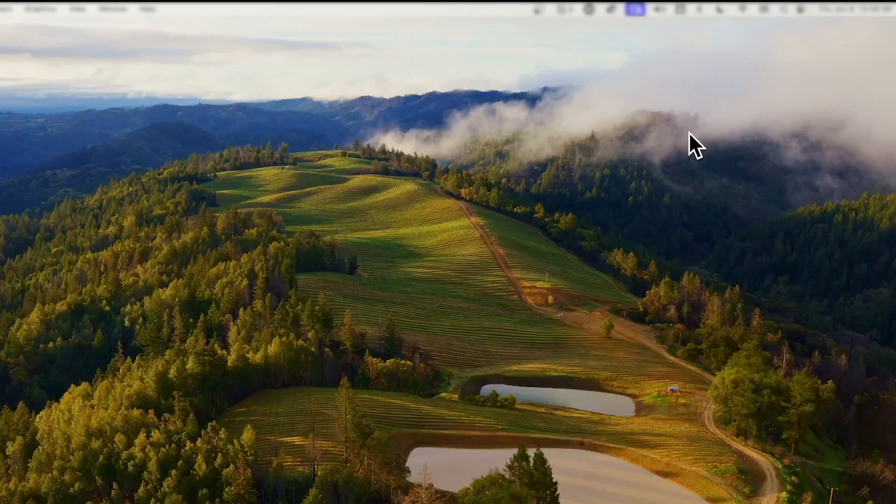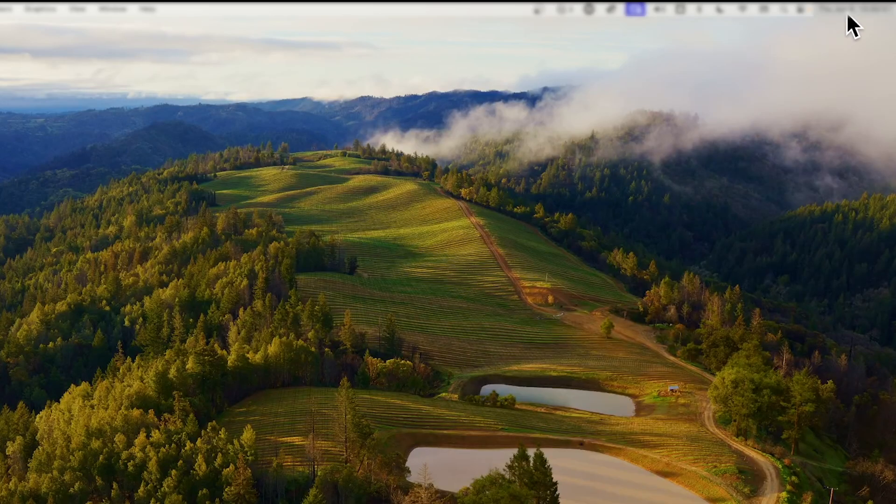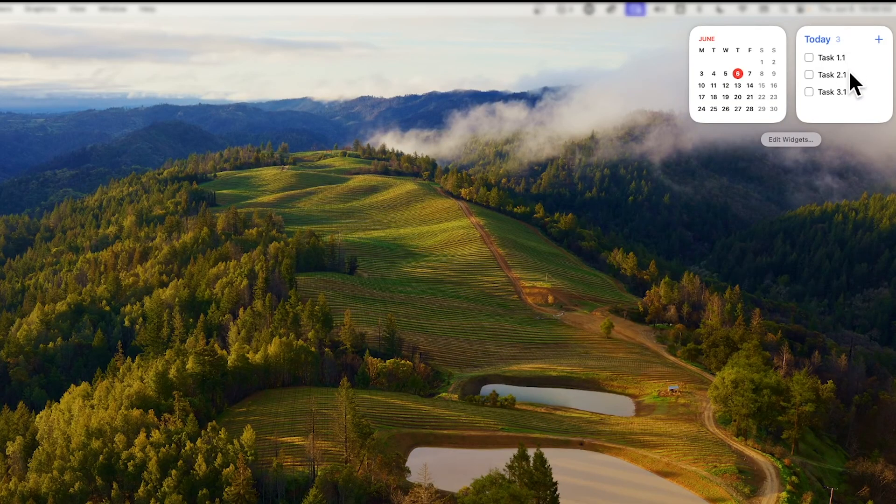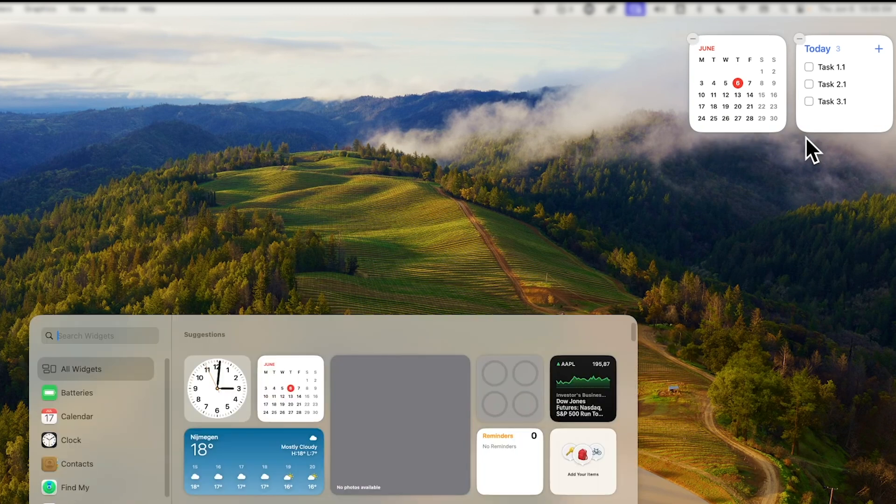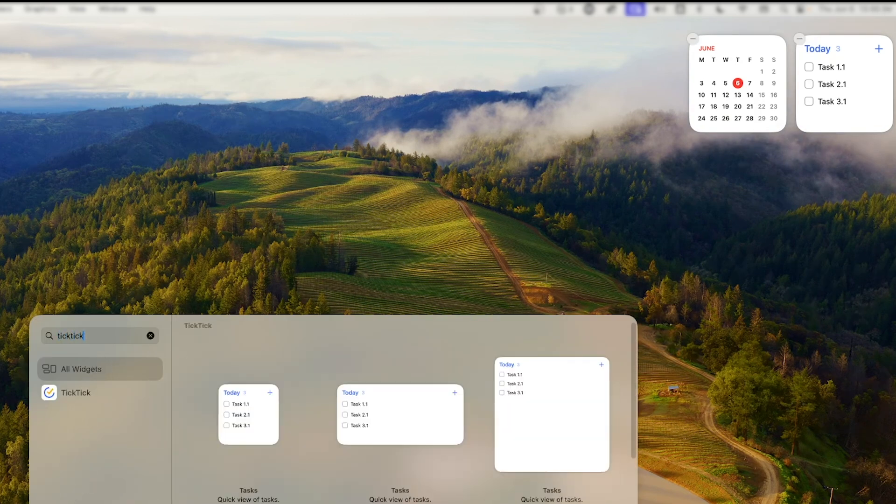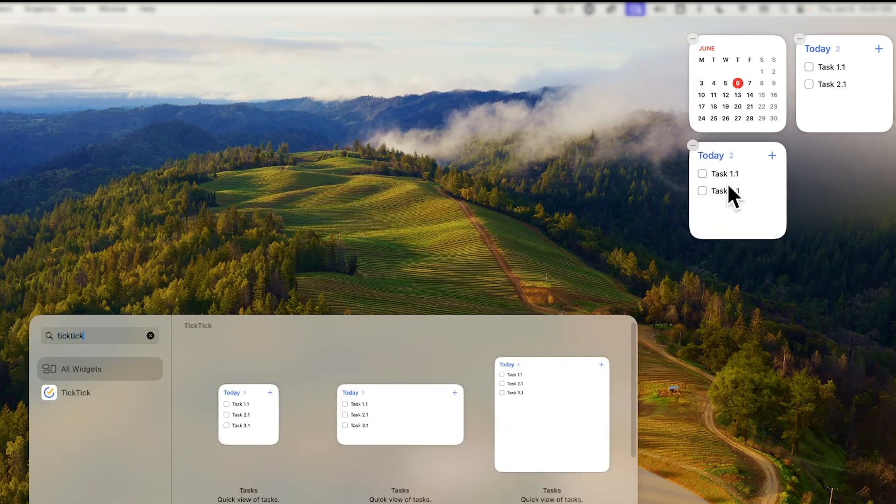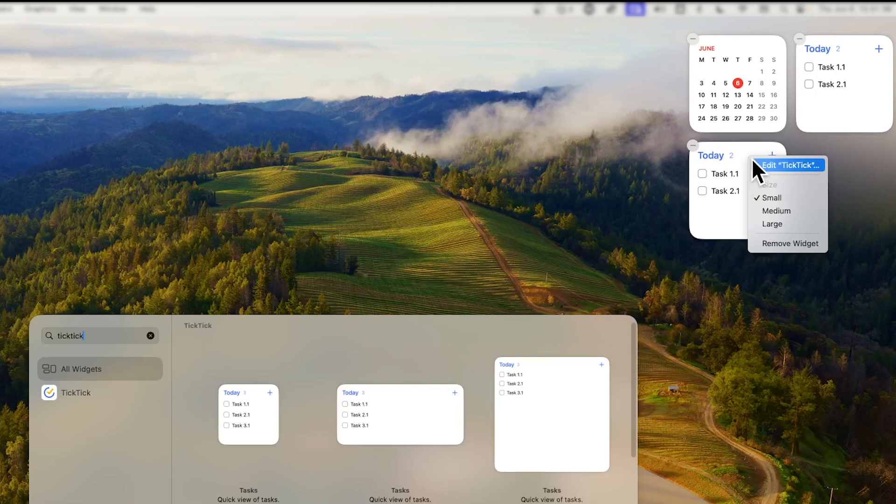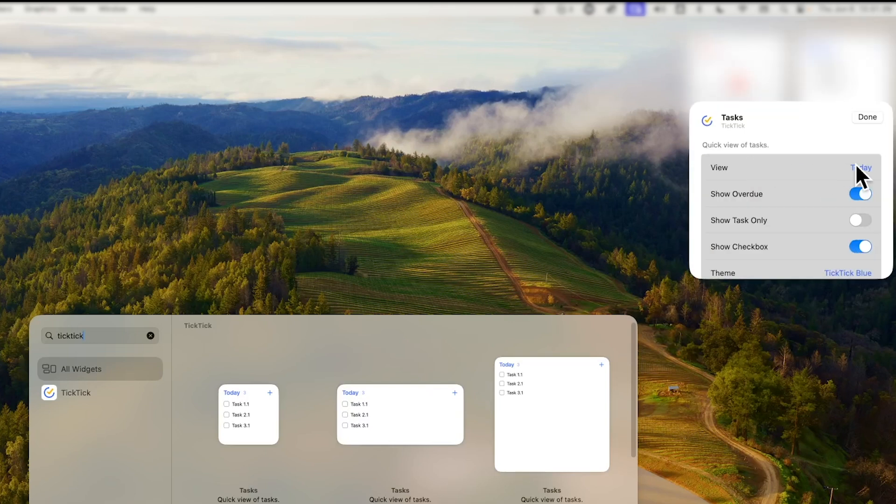For an even more holistic approach to quick access, I use TickTick's widgets functionality across multiple devices, which can also be used to show specific filters. A lot of my tasks are device-specific.